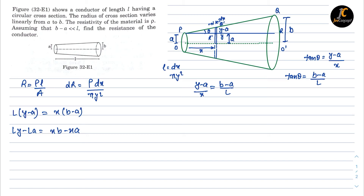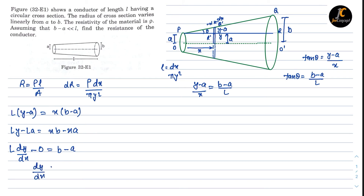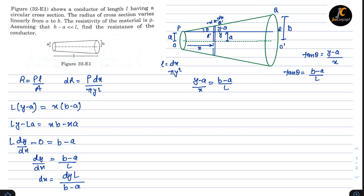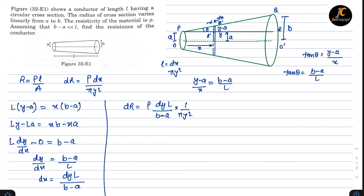Differentiating Y with respect to X: L times dy by dx equals B minus A, since L and A are constants. So dy by dx equals B minus A by L, and therefore dx equals dy times L upon B minus A. Substituting this value of dx into the expression for dr: dr equals rho times dy times L upon B minus A, times 1 upon pi y squared. Rearranging: dr equals rho L upon (B minus A) times pi, times 1 upon y squared, times dy.